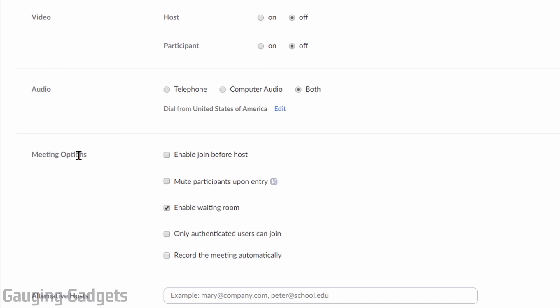Next, we have some meeting options. You can allow people to join the meeting before the host join. You can mute the participants as they join. You can also enable waiting rooms, which is going to be default. You can limit the meeting to only authenticated users. And then you can also record the meeting automatically.